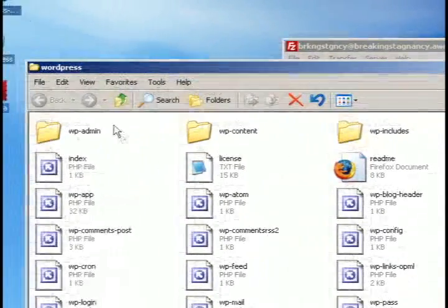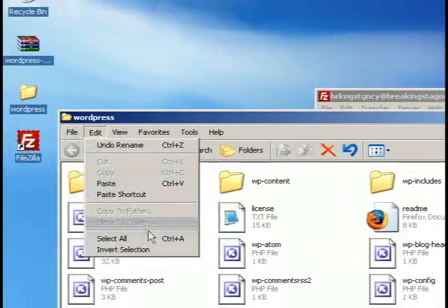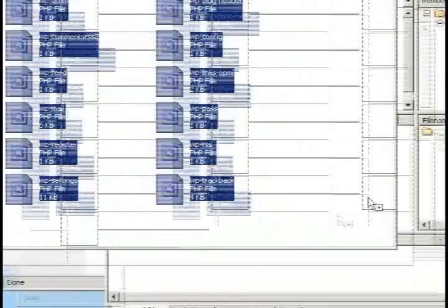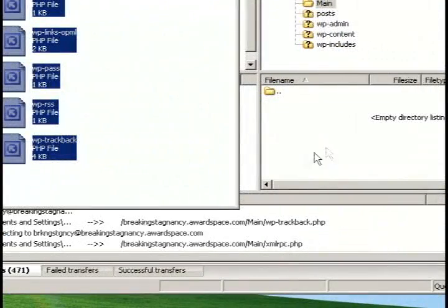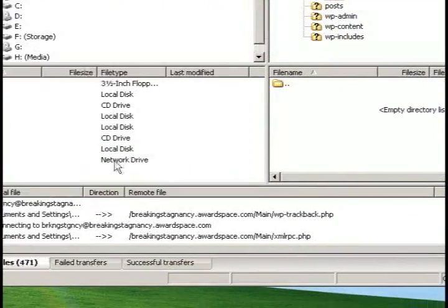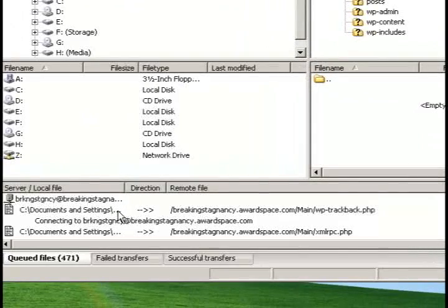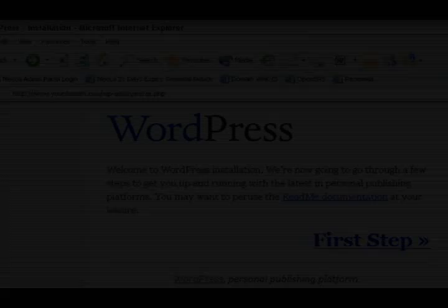It should bring up your account folder information. What you will want to do is select everything that was in the wordpress folder that we unzipped and just drag it to your FTP site and it will automatically start to upload. There's apparently 471 files.